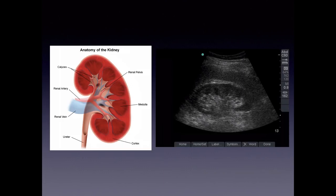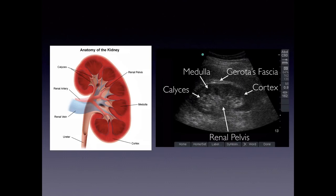The exterior part has Gerota's fascia and perinephric fat, which is hyperechoic. The renal pelvis is also hyperechoic, and the renal sinus is where you would see dilation if there was hydronephrosis — it would appear anechoic within that hyperechoic area. The medulla is more hypoechoic to the cortex, and the calyces drain into the renal pelvis.